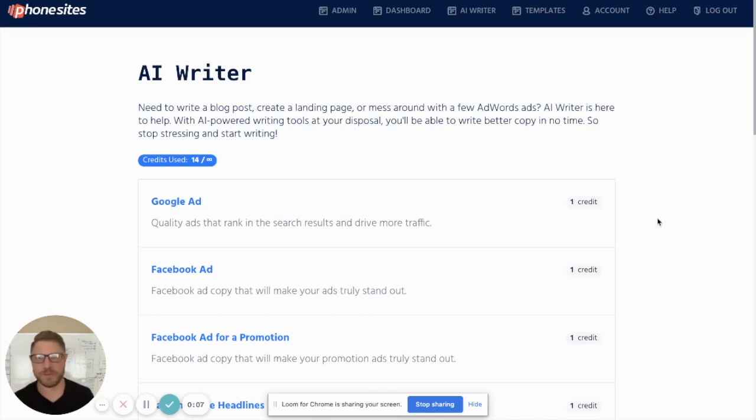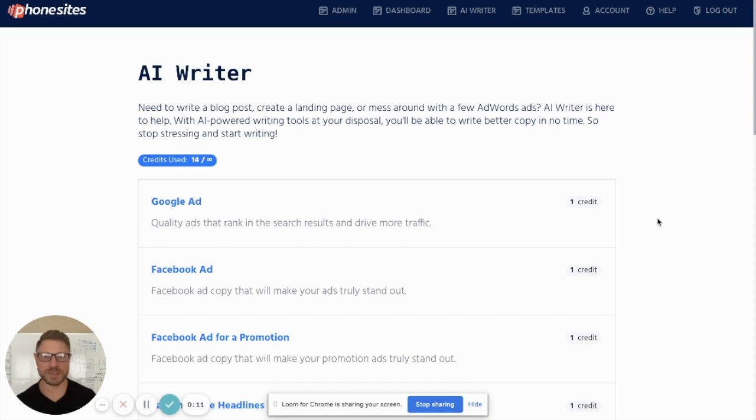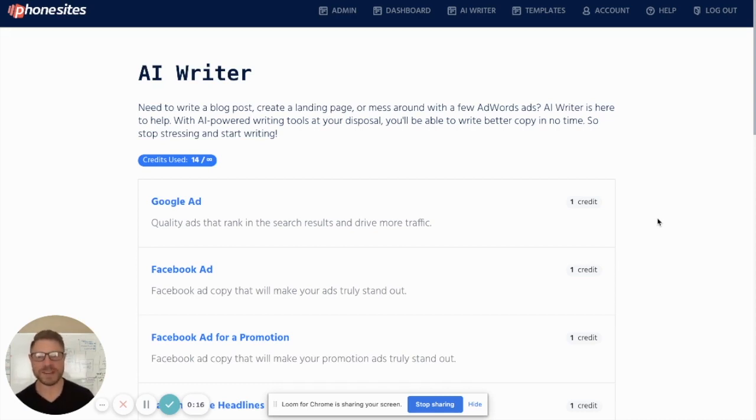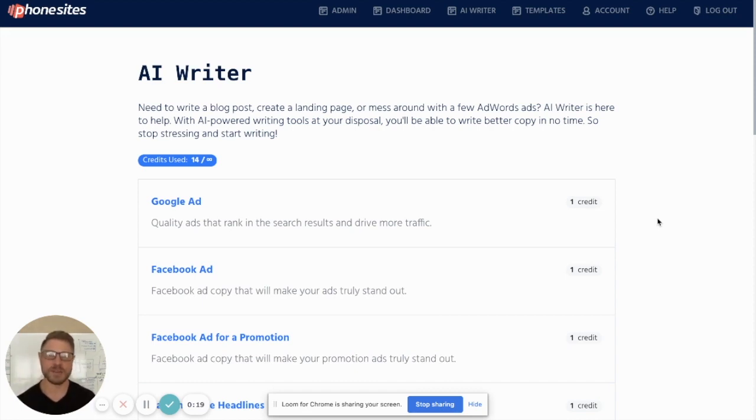Hey guys, Mike from Phone Sites. What if you literally didn't have to write any more sales copy from scratch? So I'm about to tell you about our big update. In fact, this is actually the biggest update, I would say, in the Phone Sites history.